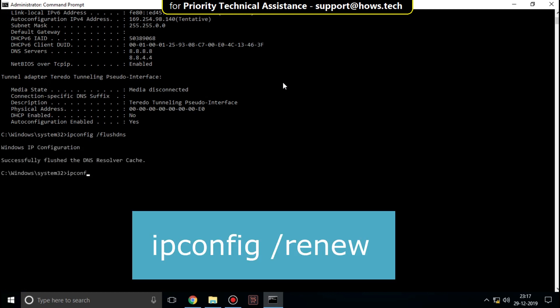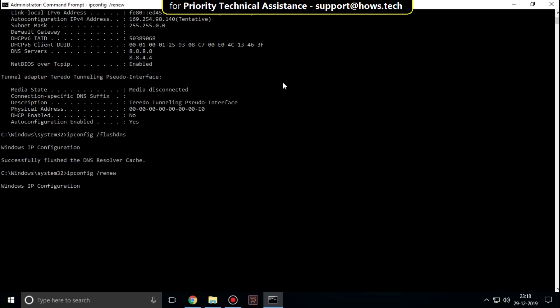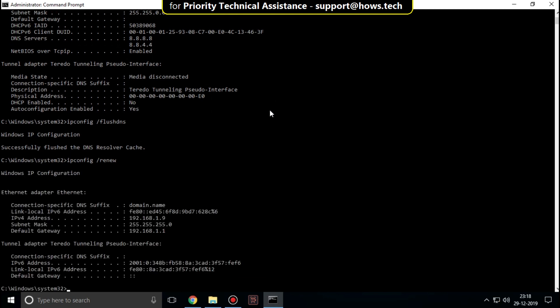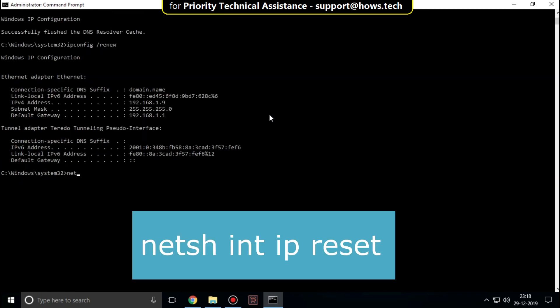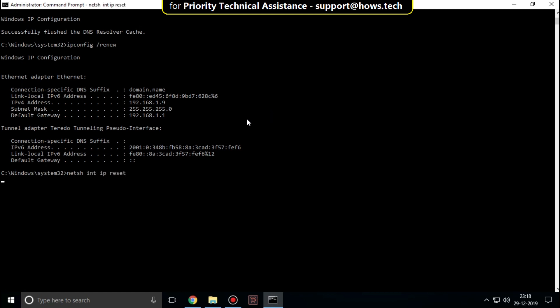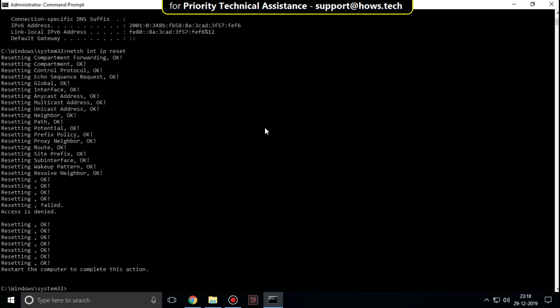Type ipconfig /renew and hit enter. Then type netsh int ip reset and hit enter.